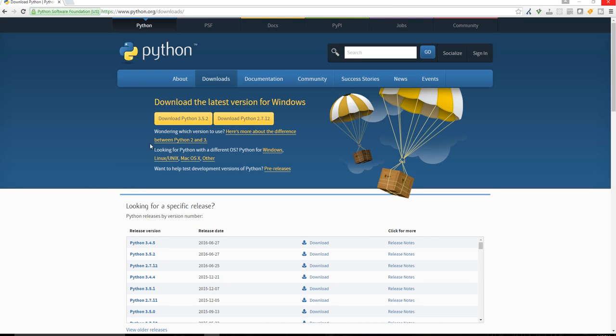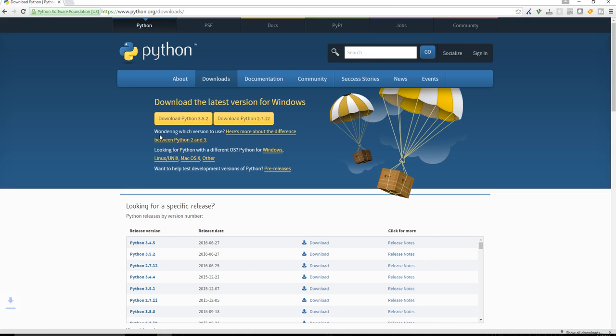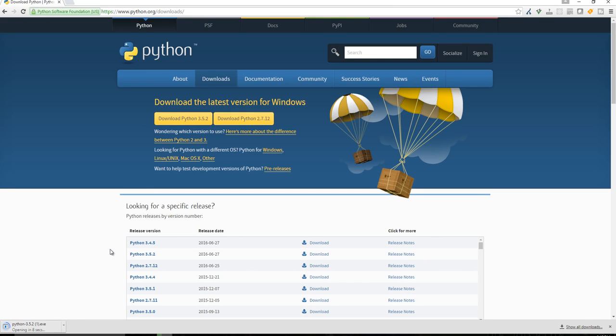So first things first, we need to actually download Python, we want to download the latest version. So Python 3.5.2. And then just immediately open it.